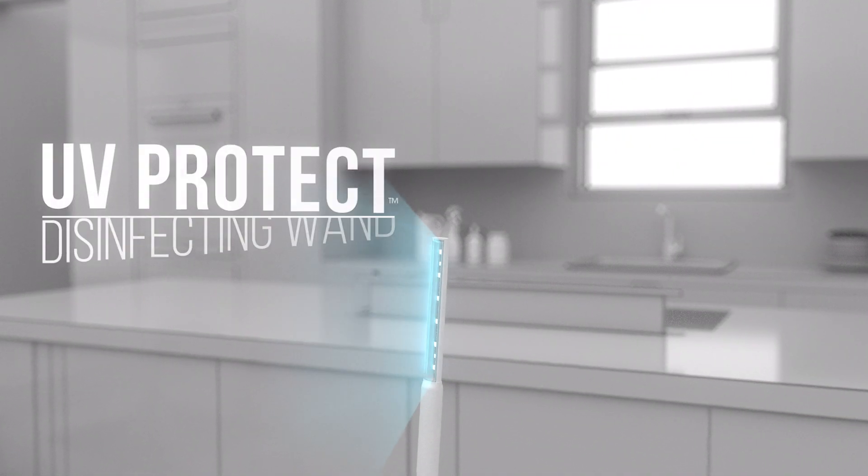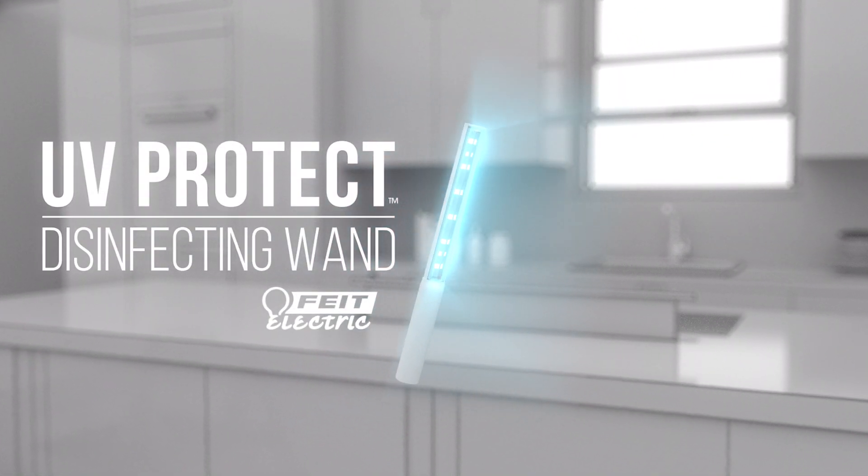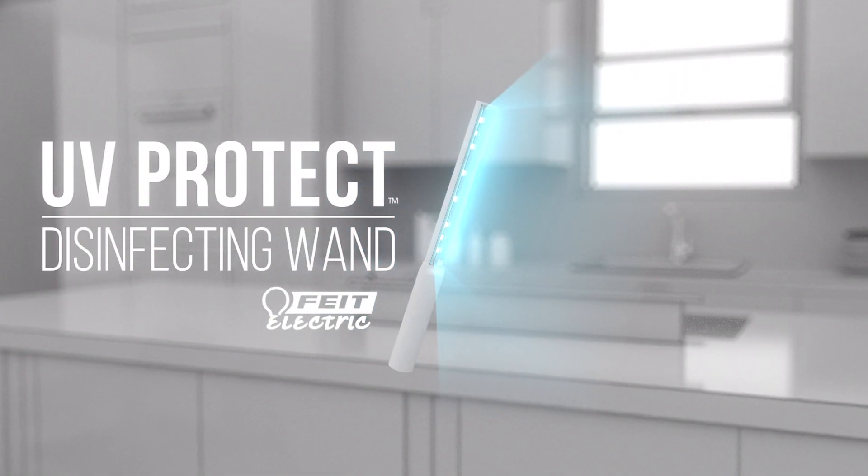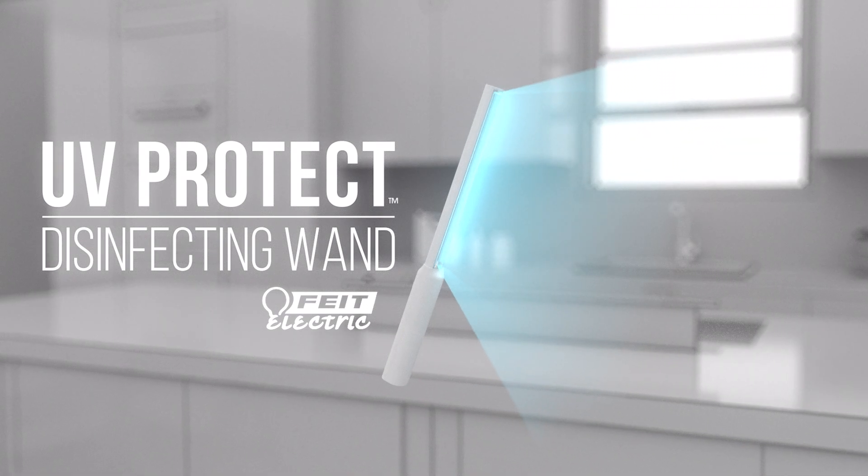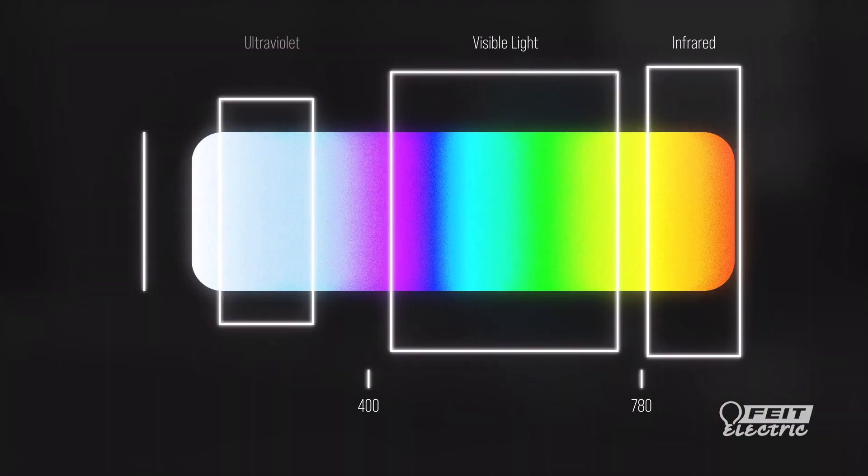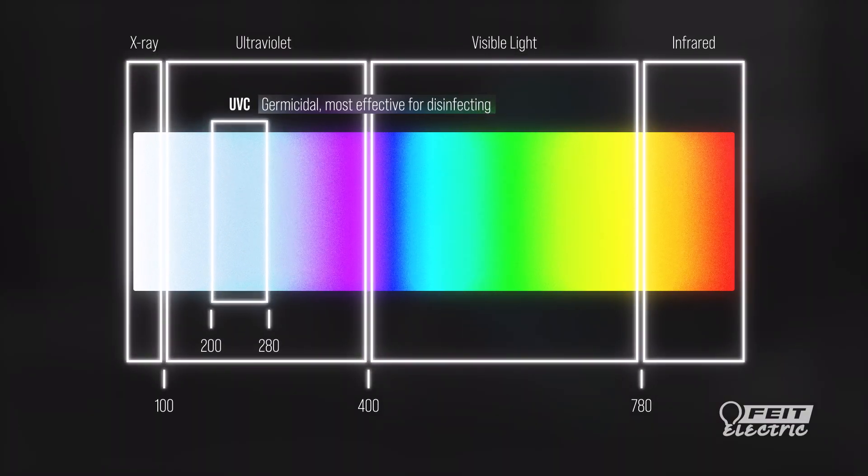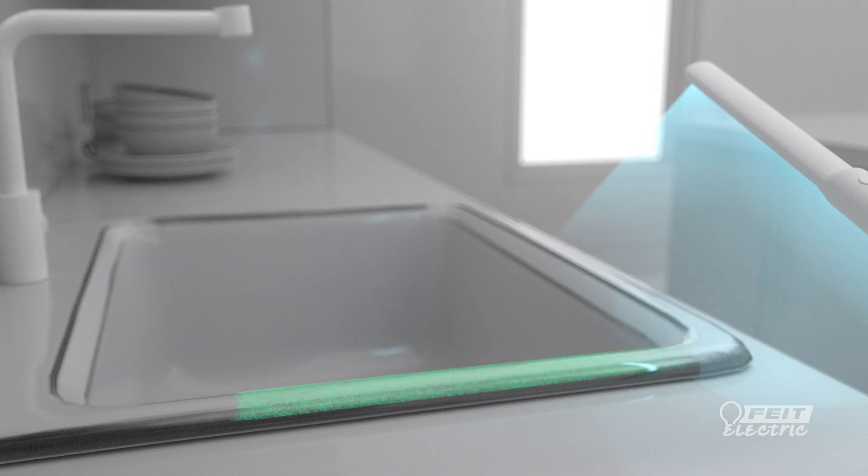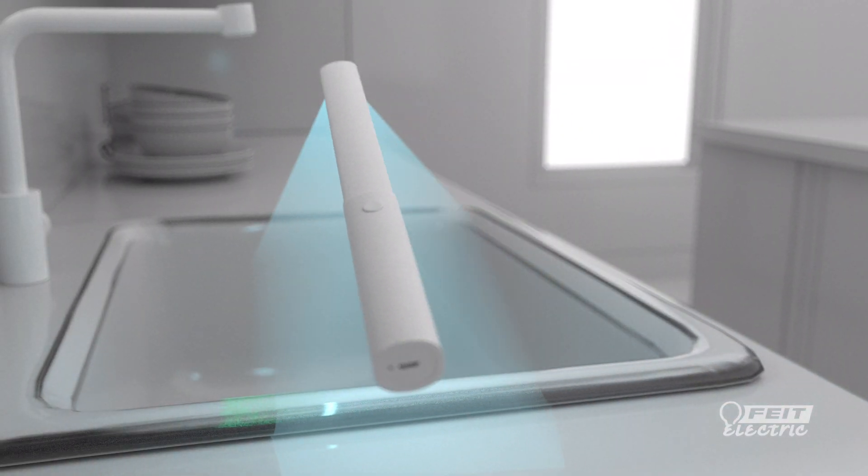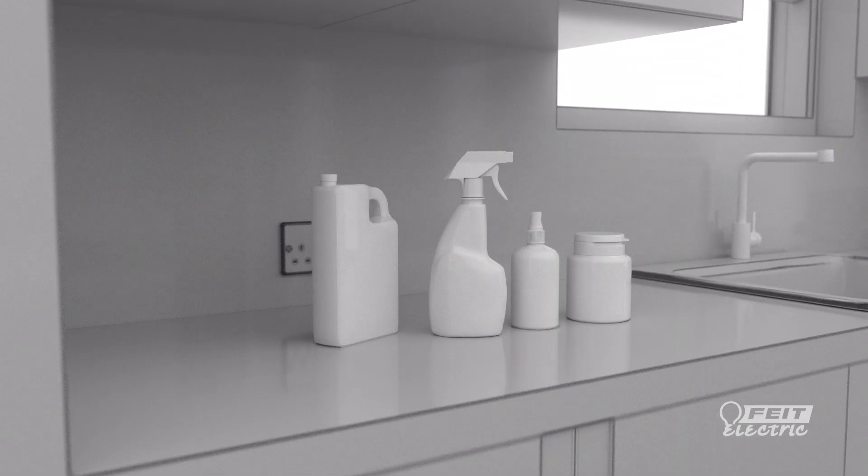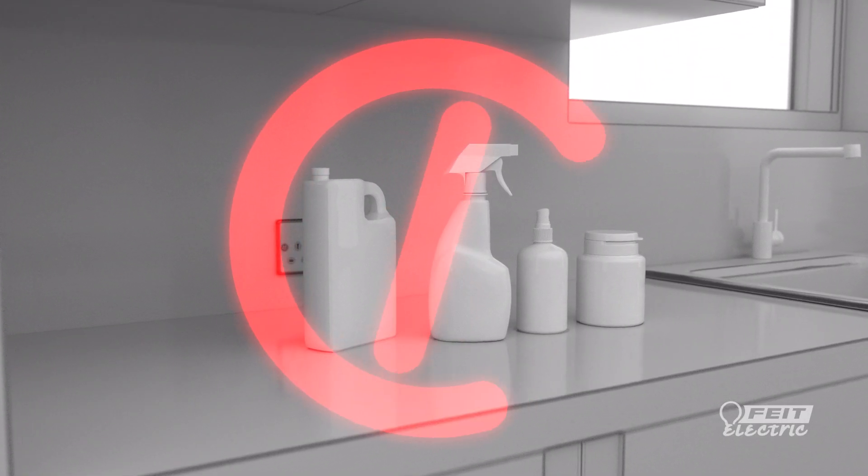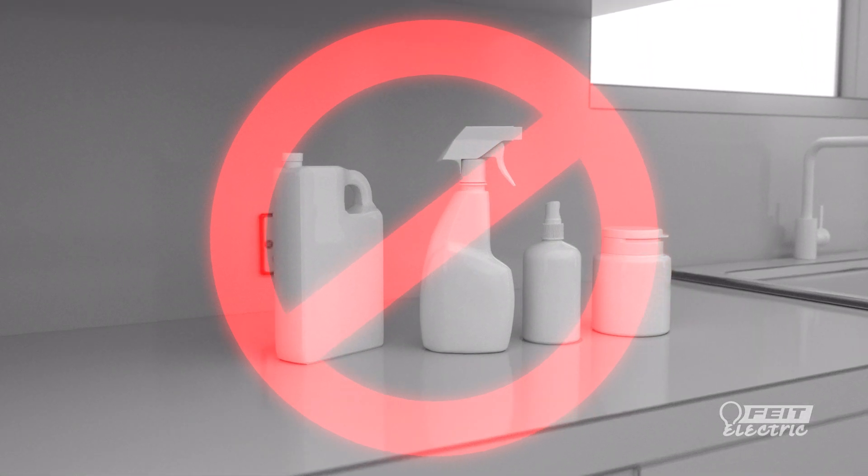The Feit Electric UV Protect Disinfecting Wand uses the science of UV-C light to disinfect. UV-C light occurs naturally in sunlight and can inactivate bacteria, fungus, and viruses on surfaces, providing a chemical-free supplement to other cleaning methods.